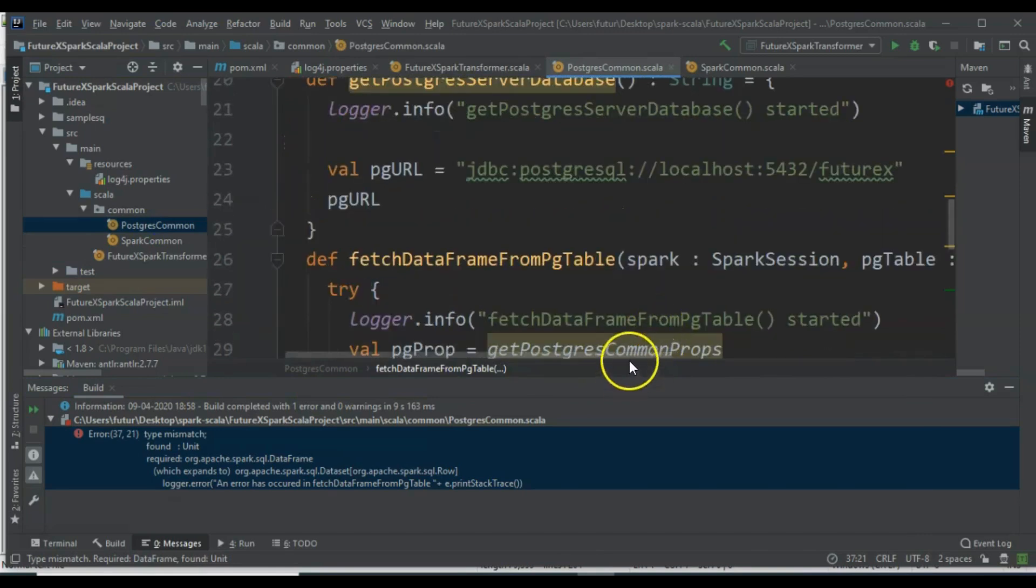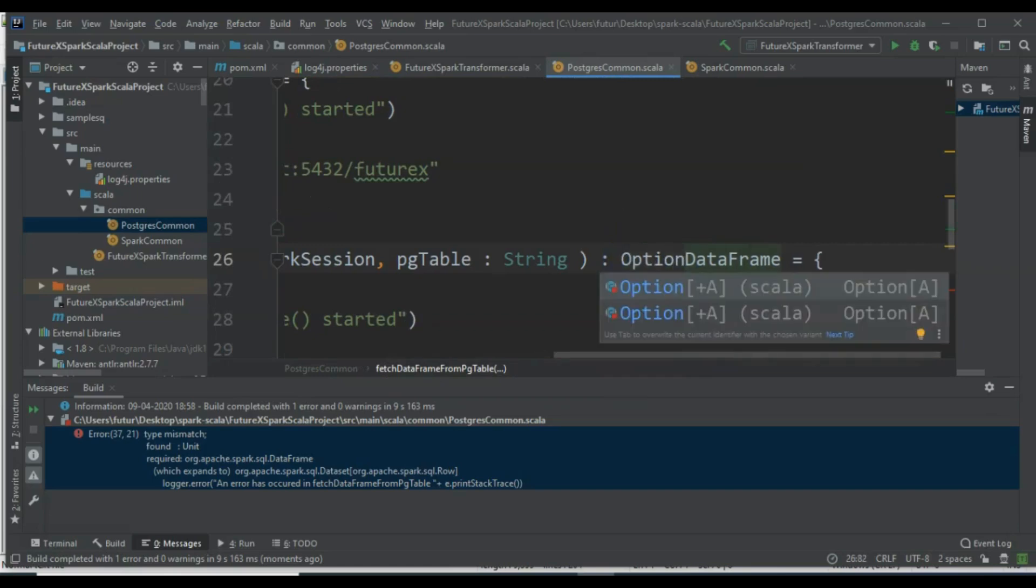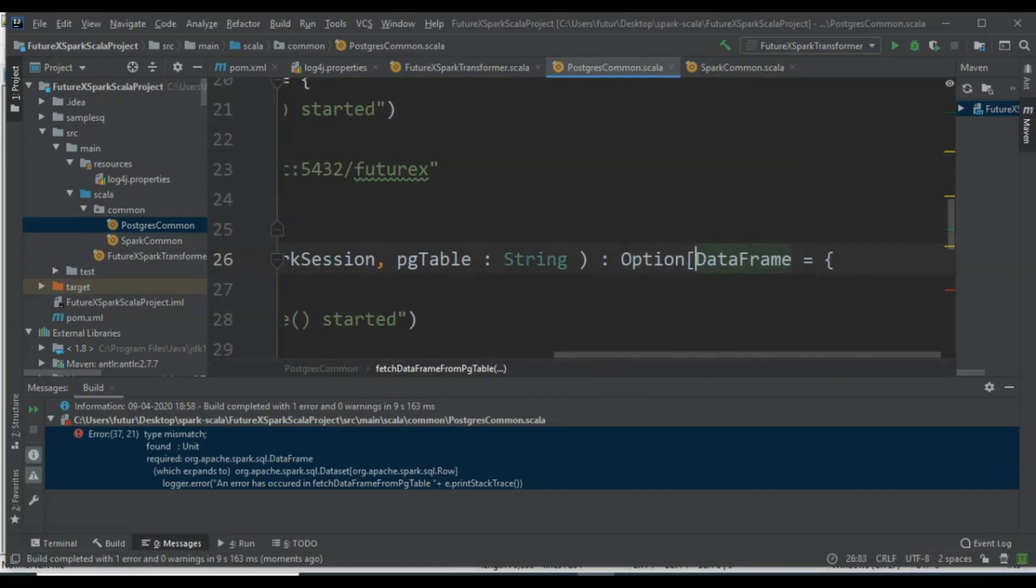Scala provides an easy way to handle such cases using the Option, Some, and None concepts.